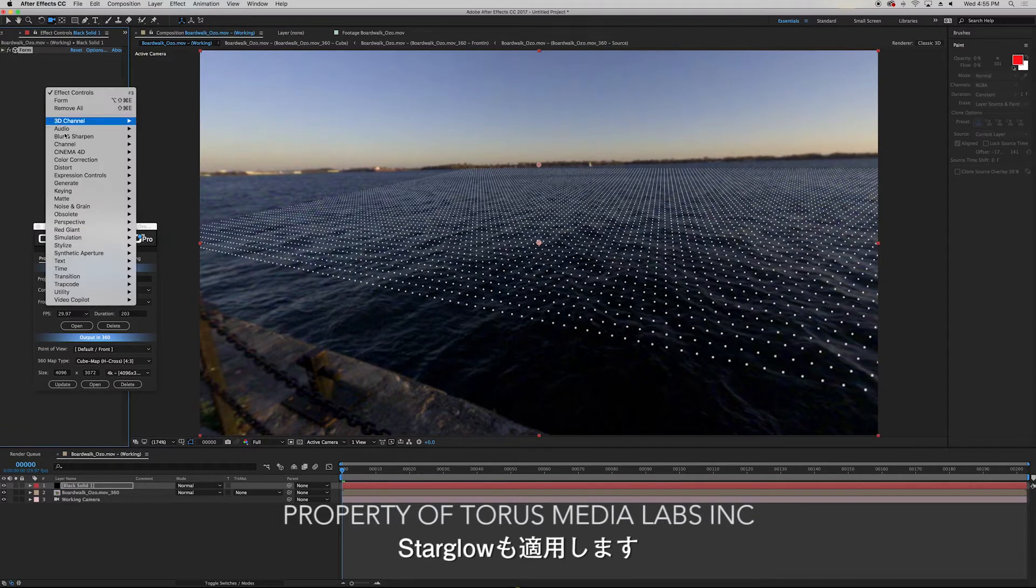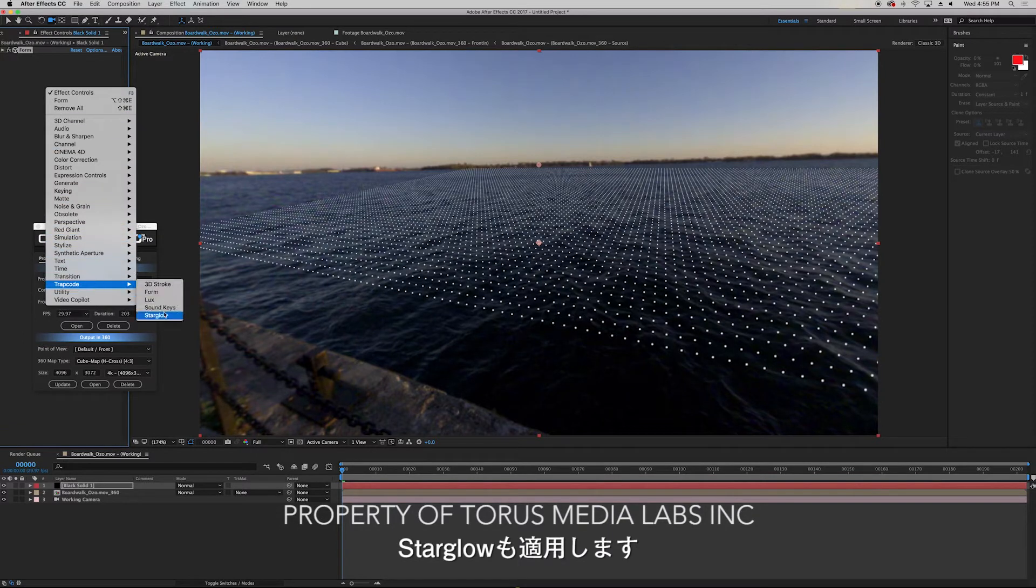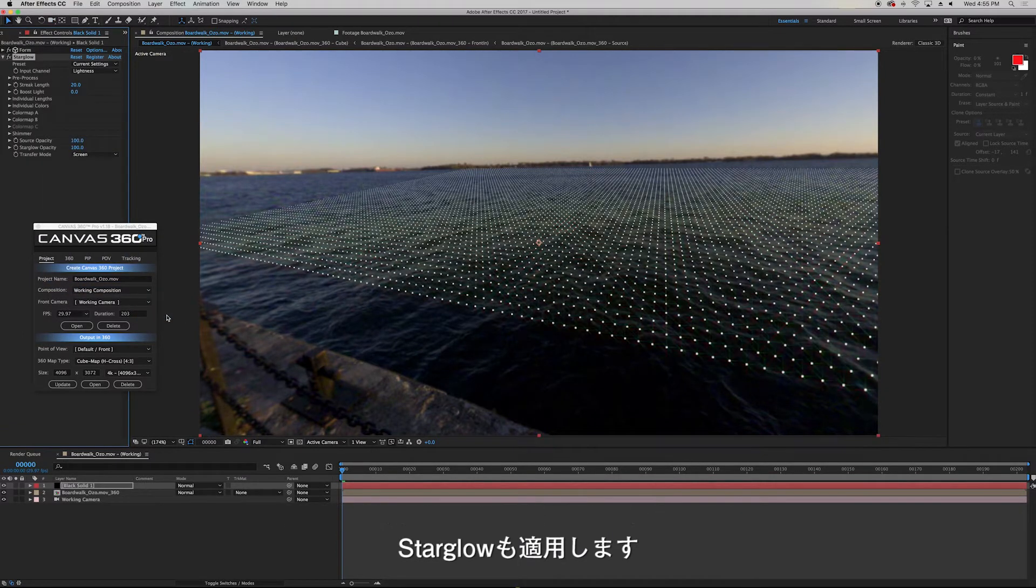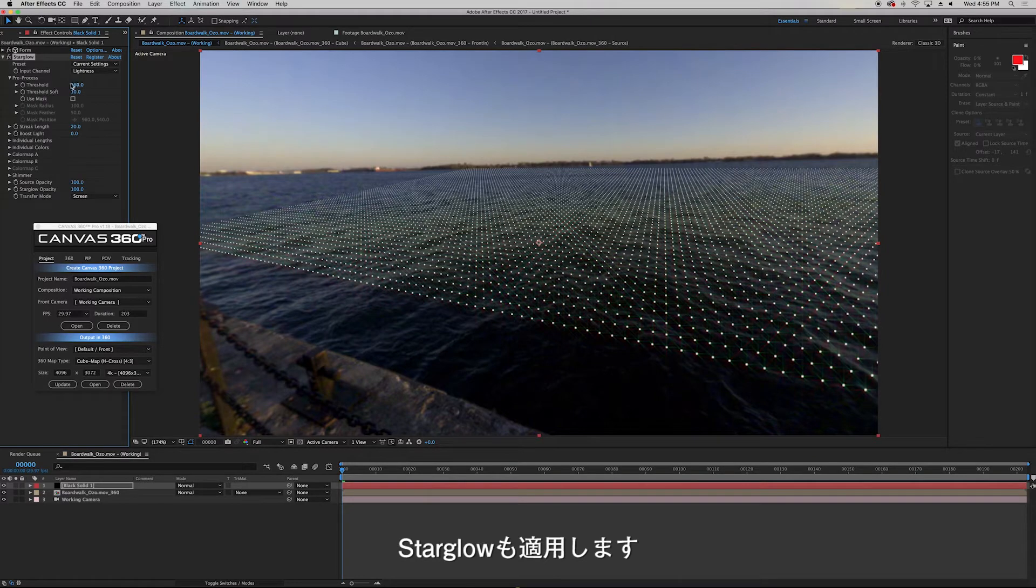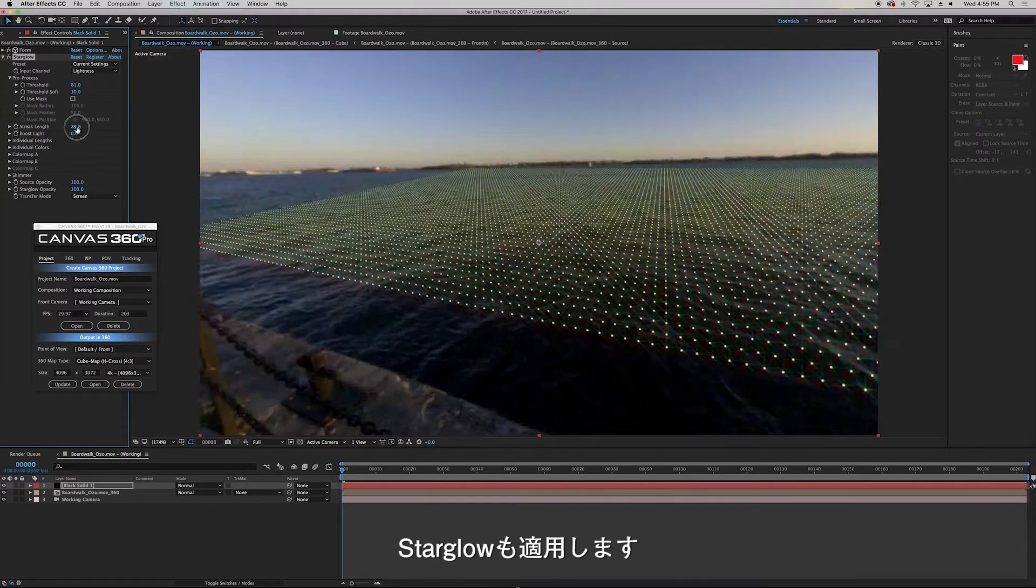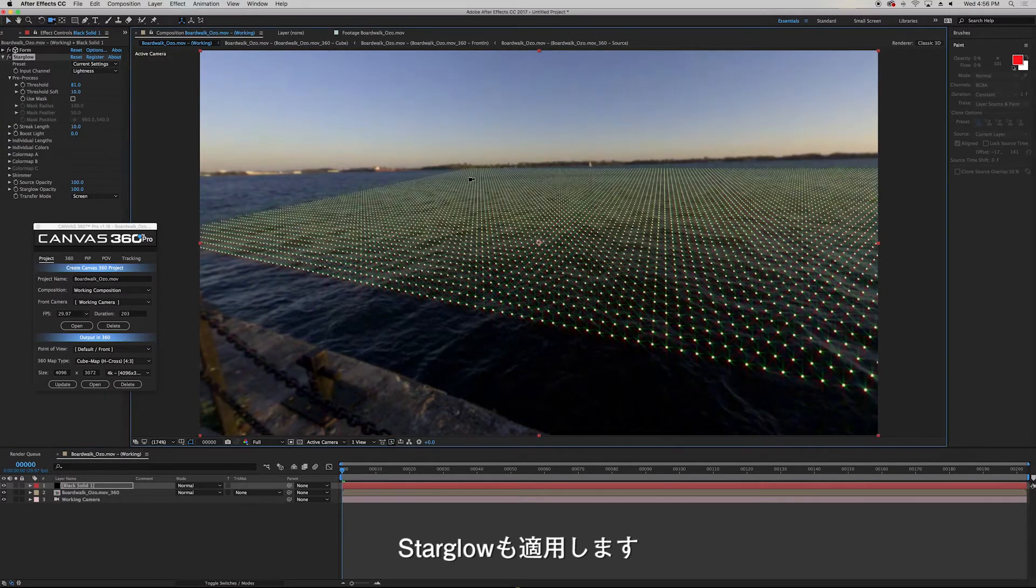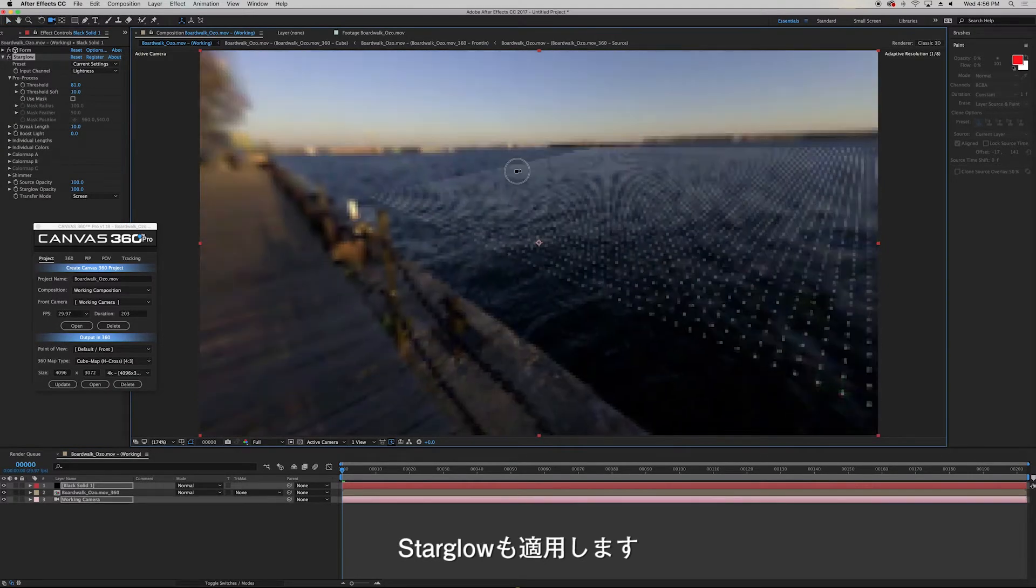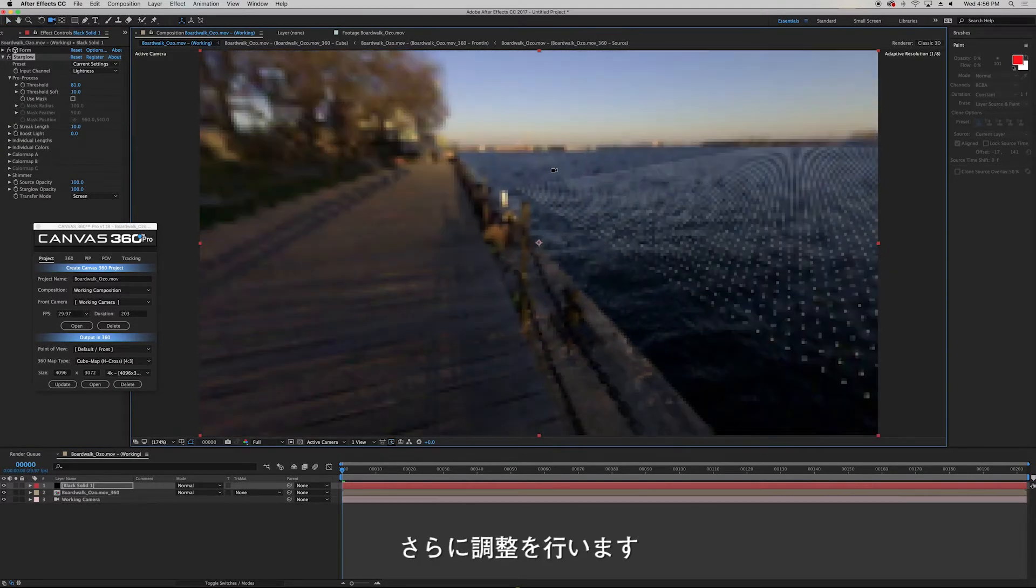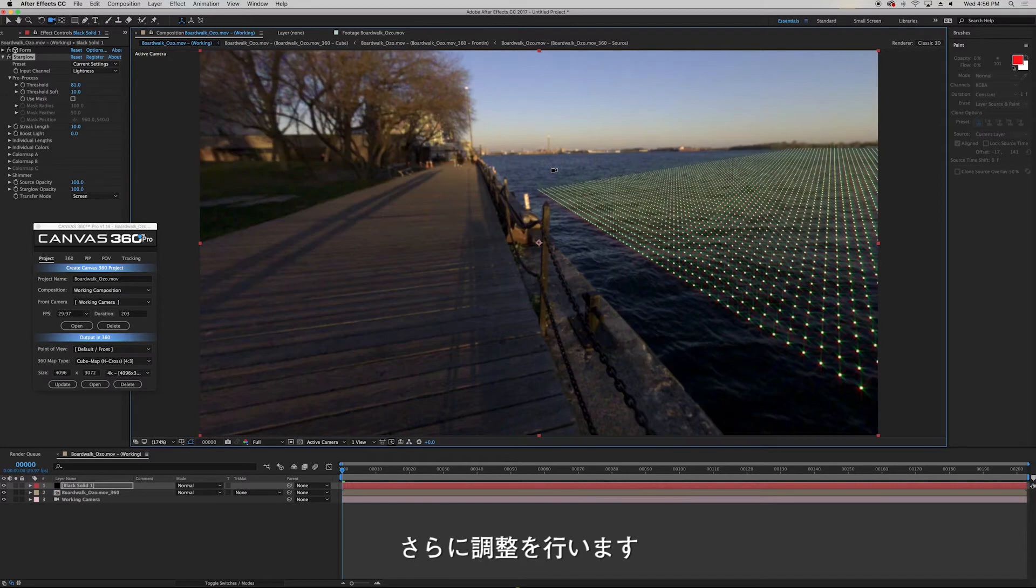And I'll also add Star Glow to stylize the effect. I'll make a few more adjustments to the effects.